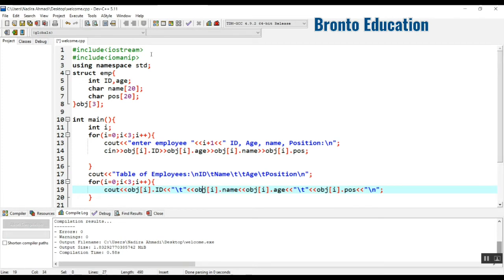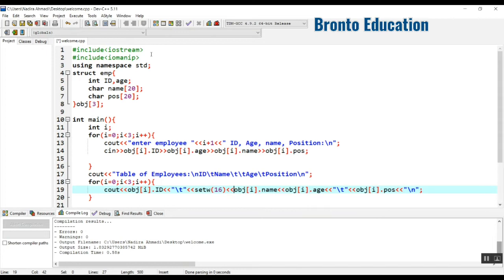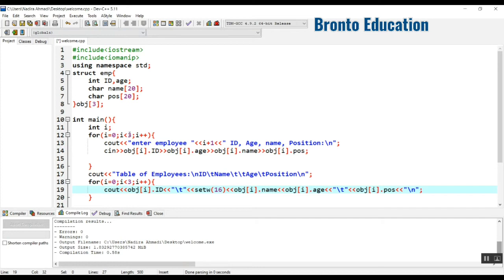For name we used backslash t two times, but this time we're not going to use backslash t. We just need to set its width to 16, which equals two backslash t's. Let's check it and change it to one.